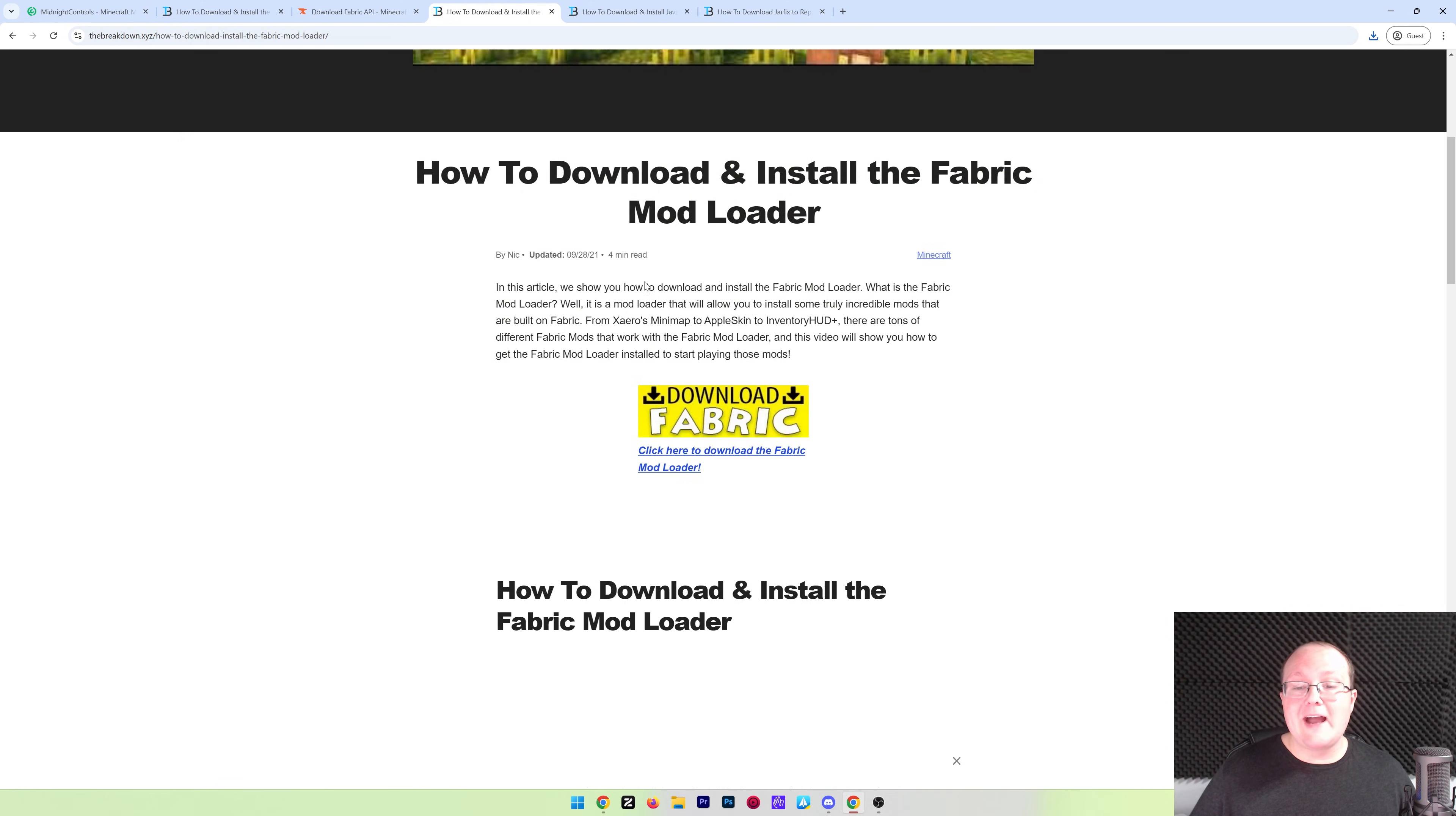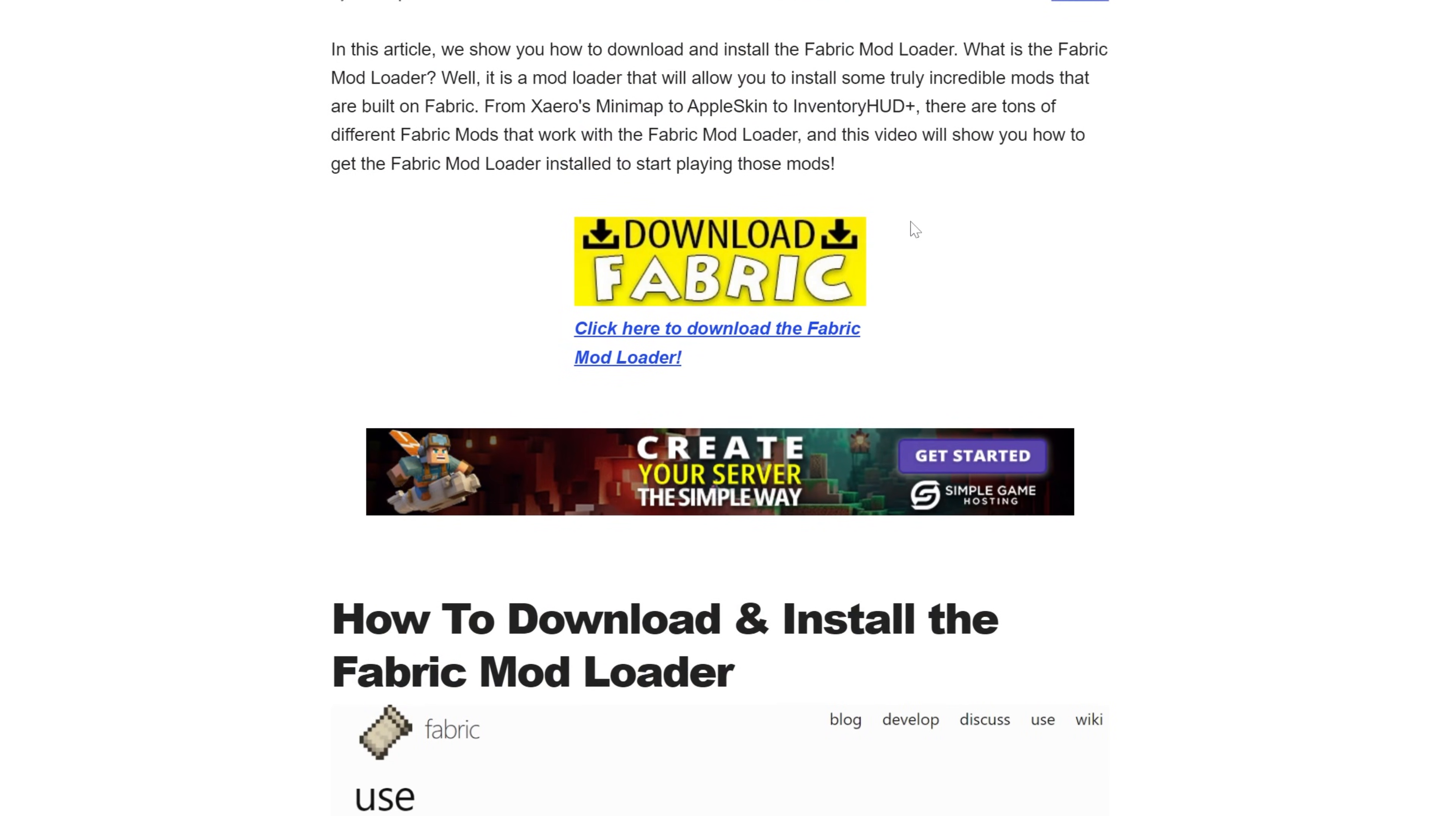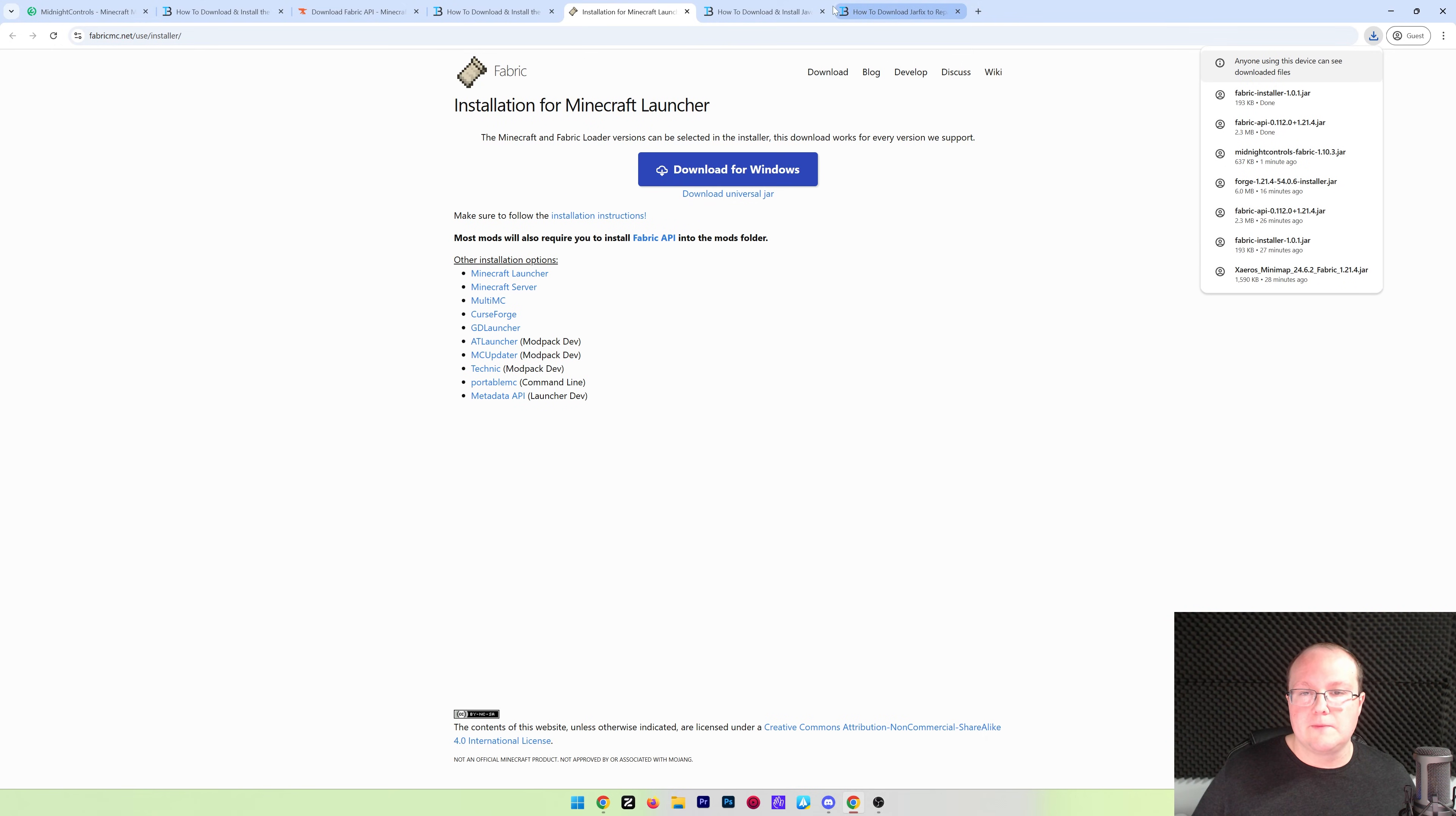Now we need to get the Fabric Mod Loader itself. Fabric is the mod loader that allows everything to work. It links these mods, specifically the controller mod, to Minecraft. In the description down below, there's our in-depth guide. We're going to be going over the basics in this video, though. Go ahead and click Download Fabric, and that will take you to Fabric's official download page, where all you've got to do is click on this Download Universal Jar link here. When you click on that, it will go ahead and start downloading. Again, may need to keep or save it, depending on your browser.